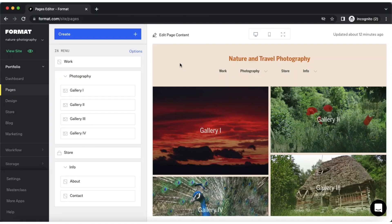Hi there, my name is Dora. I'm a Format expert and this video is to show you how to organize your gallery pages, as well as to provide you with some tips on setting your page navigation.